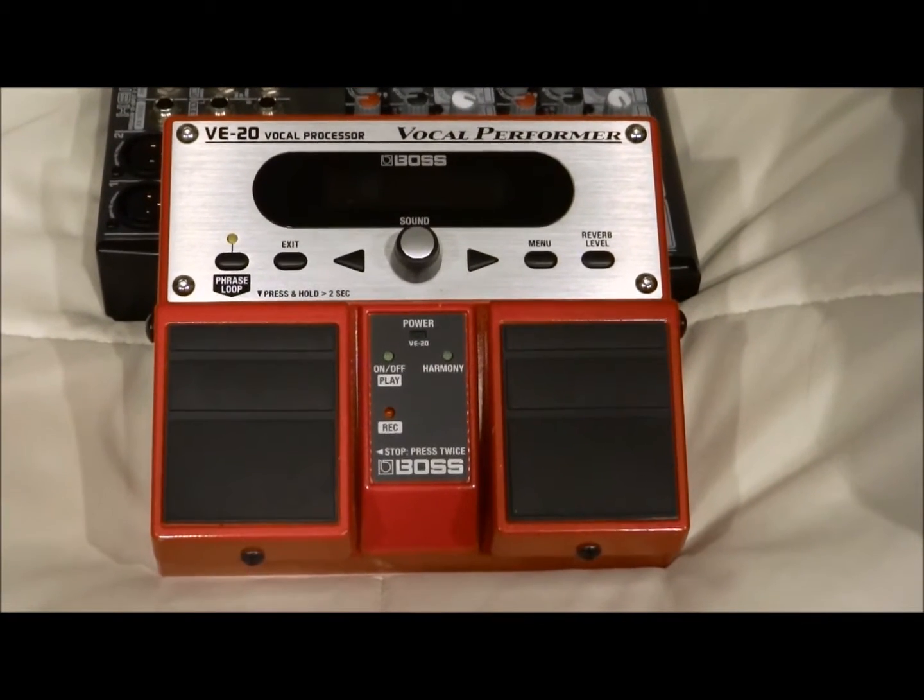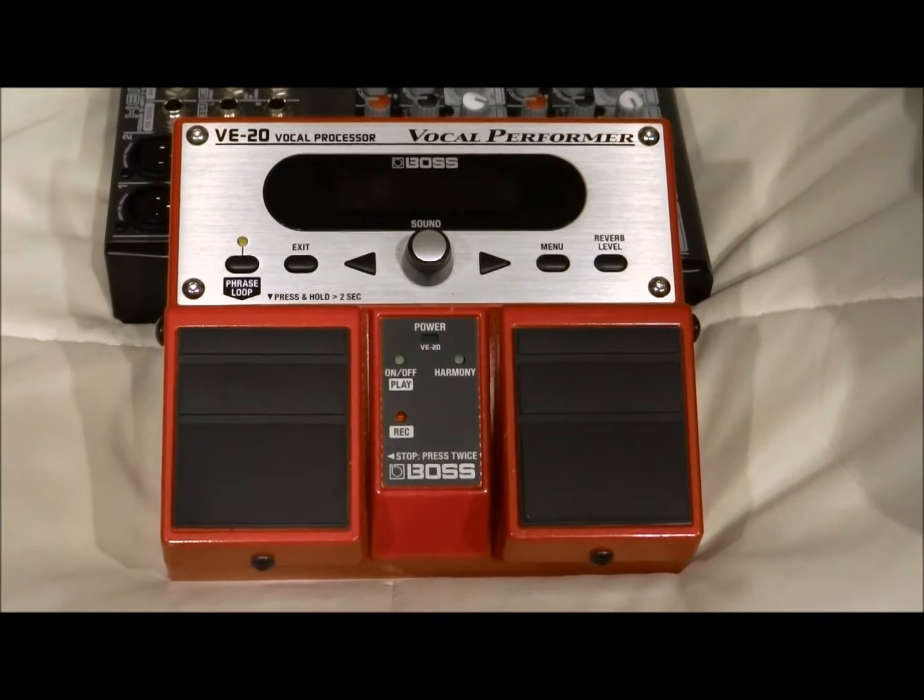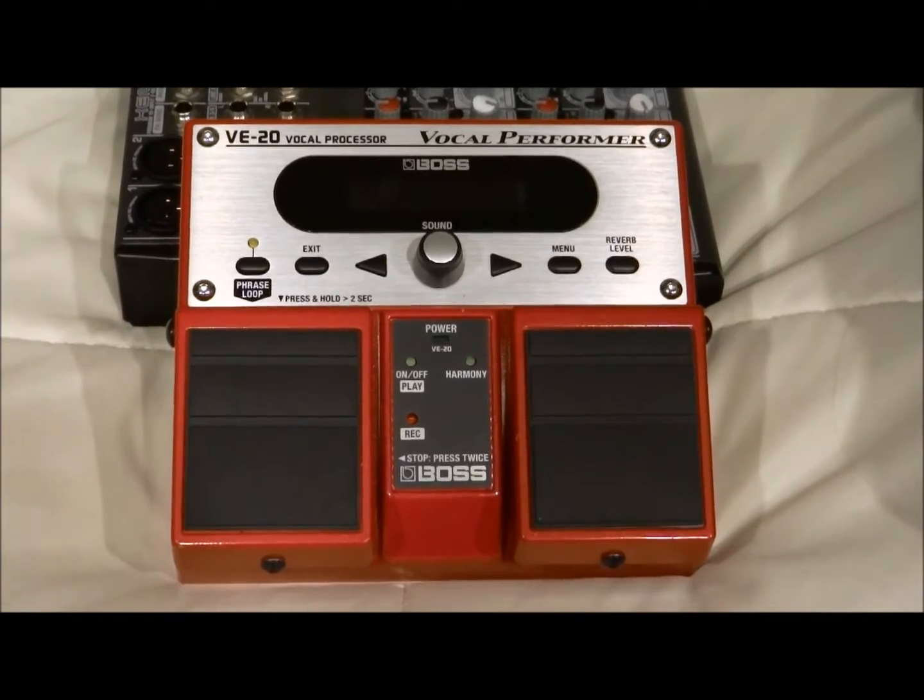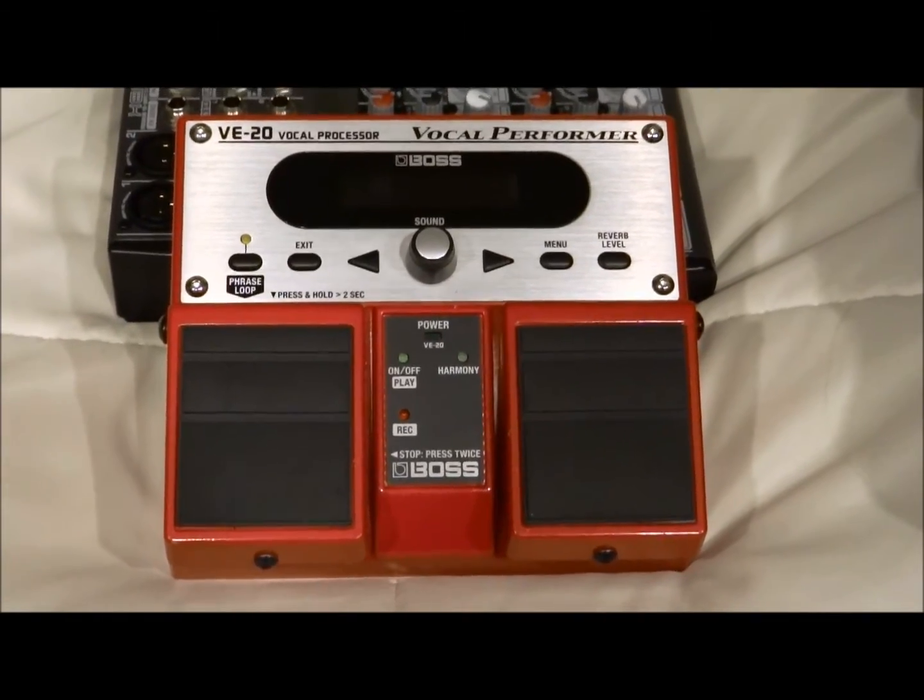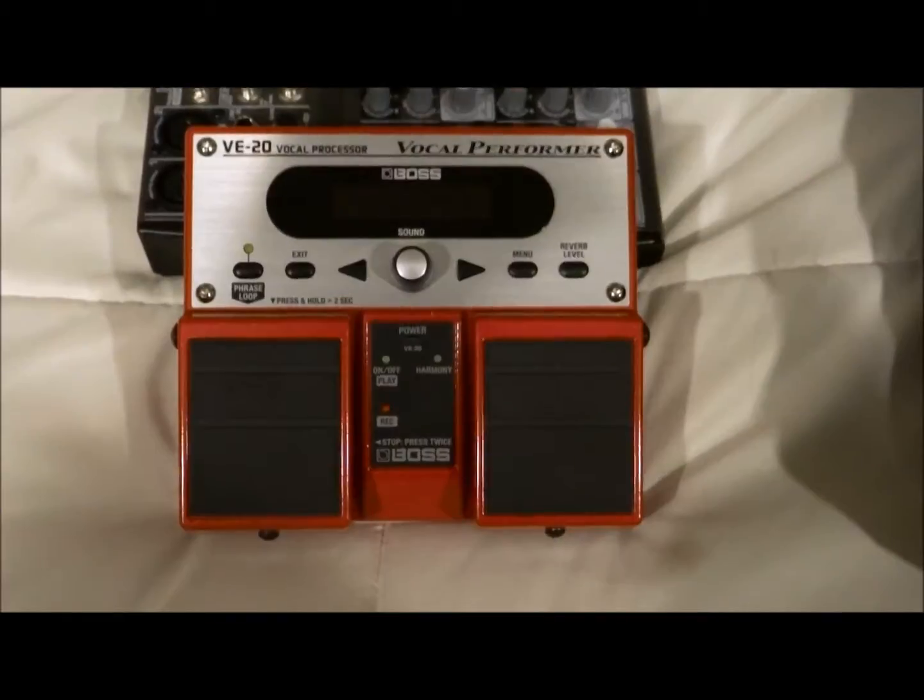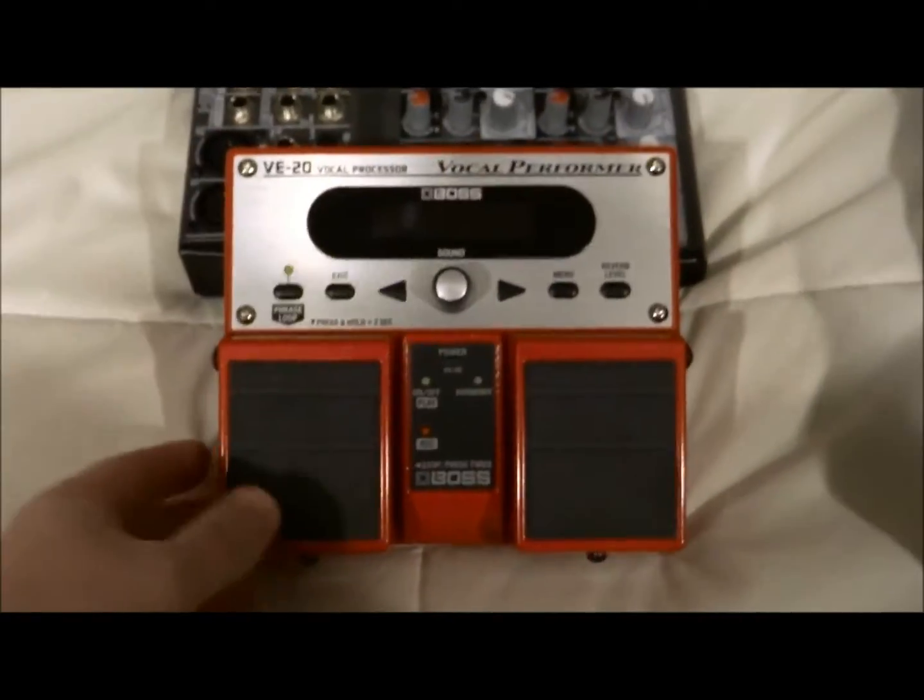Okay, when you get the box for the Boss VE20 Vocal Processor it comes looking like this. It's got two pedals.